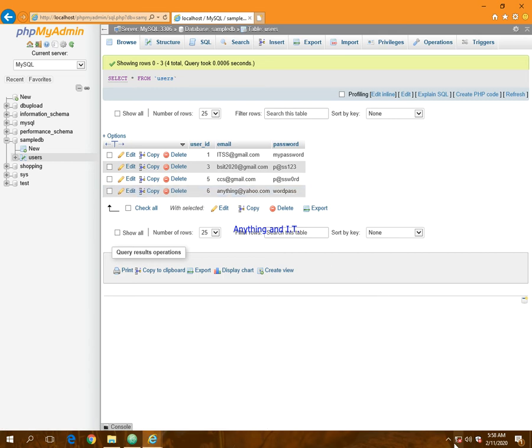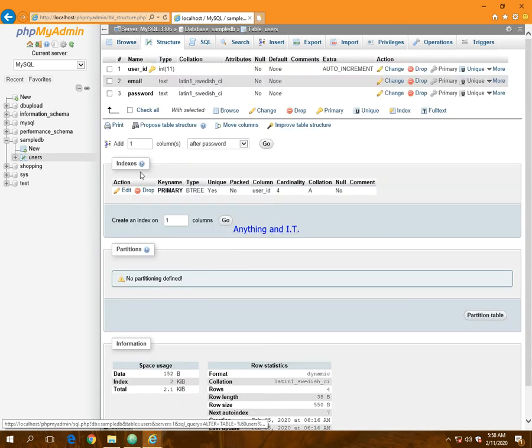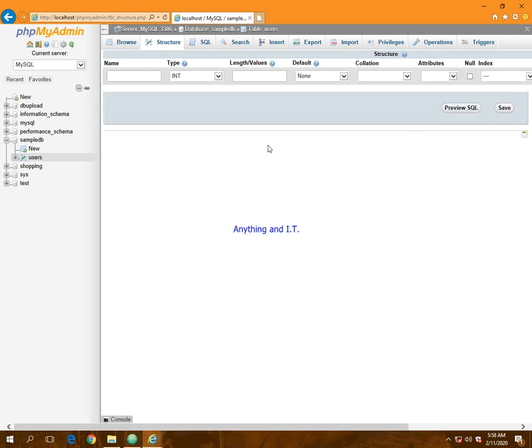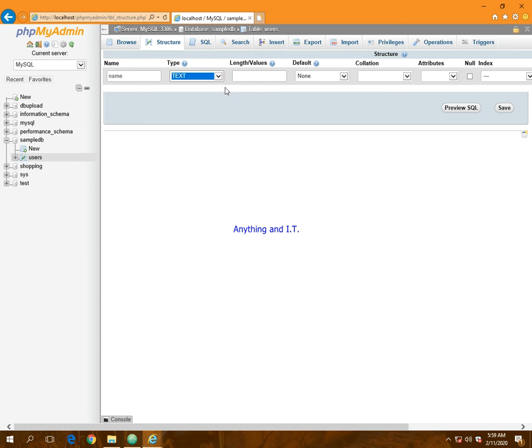To do that, we're going to click structure and we're going to add one column after password. I'm going to click go, and I'm going to name it 'name'. The data type should be text. Let us click save.